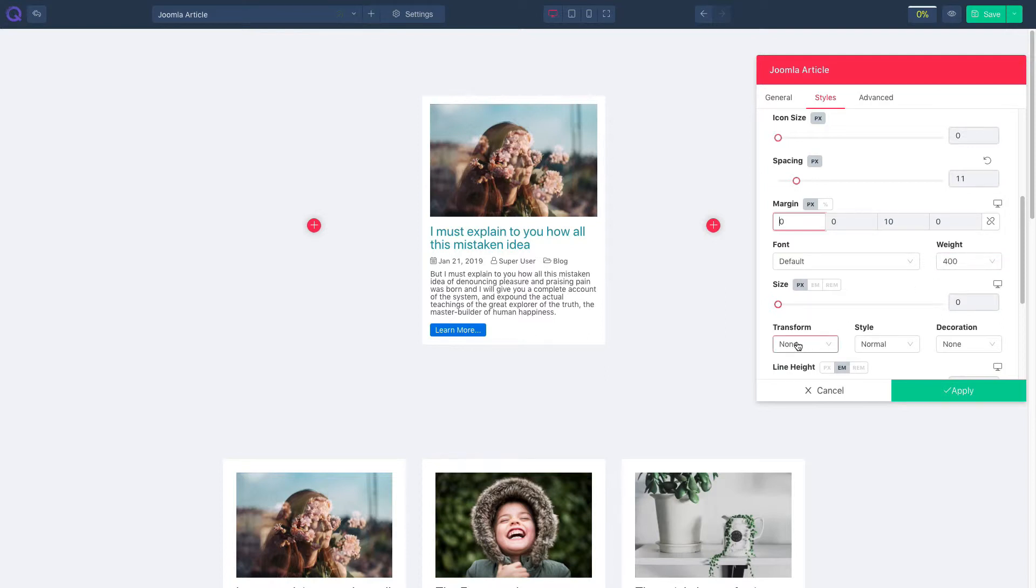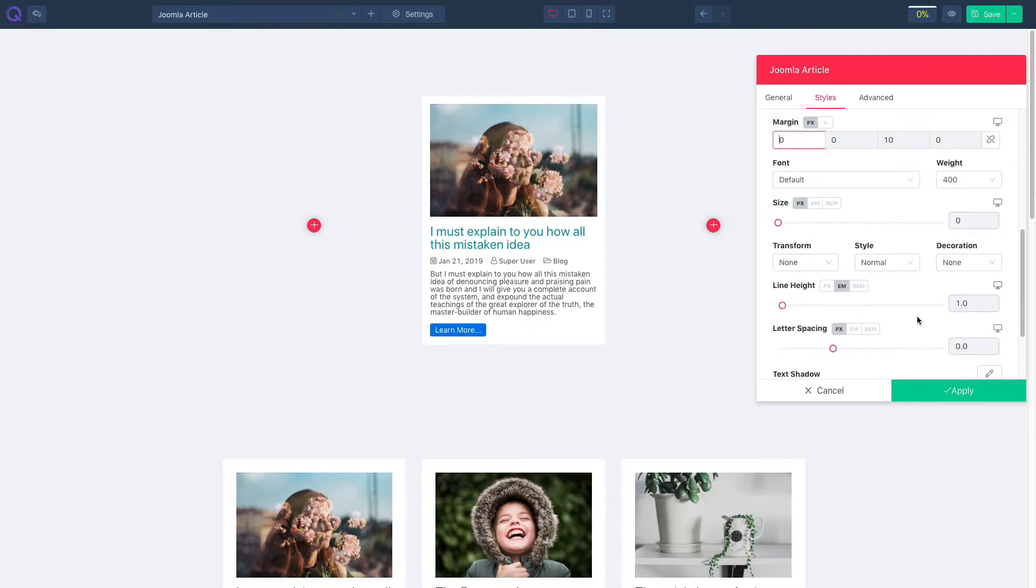Work on text transform, style, and decoration. Manage line height, letter spacing, and text shadow.